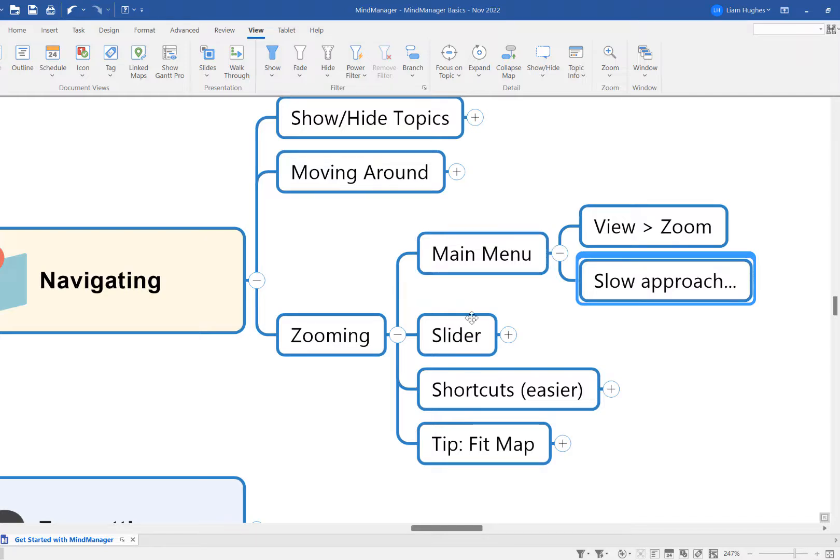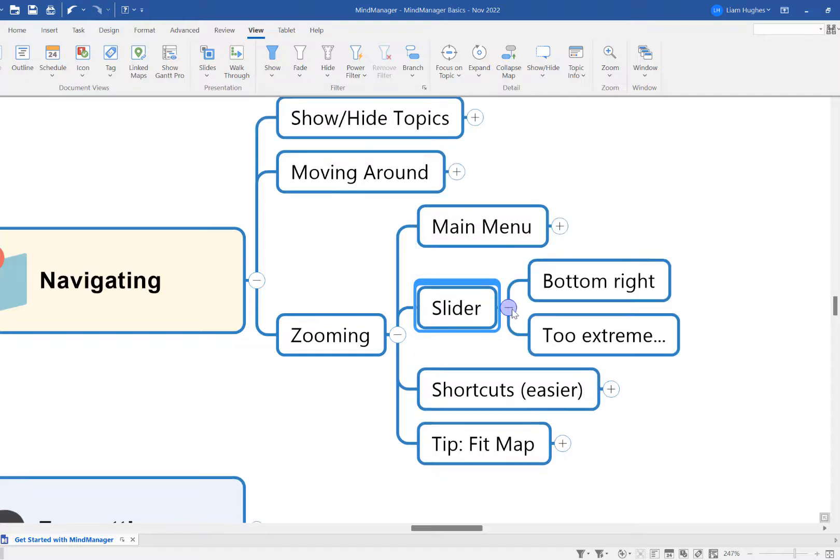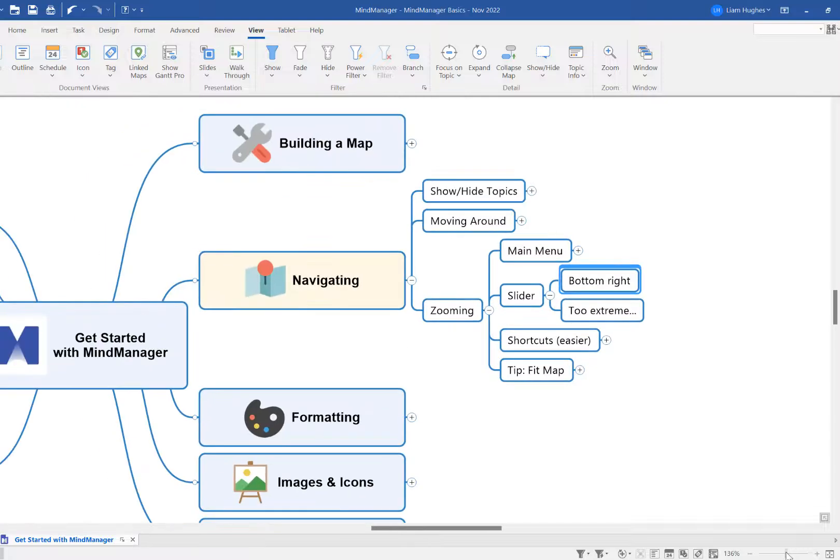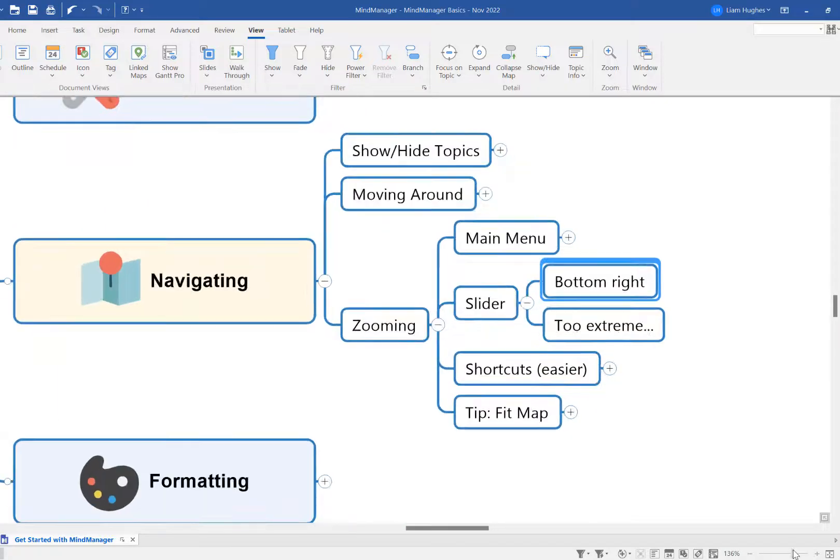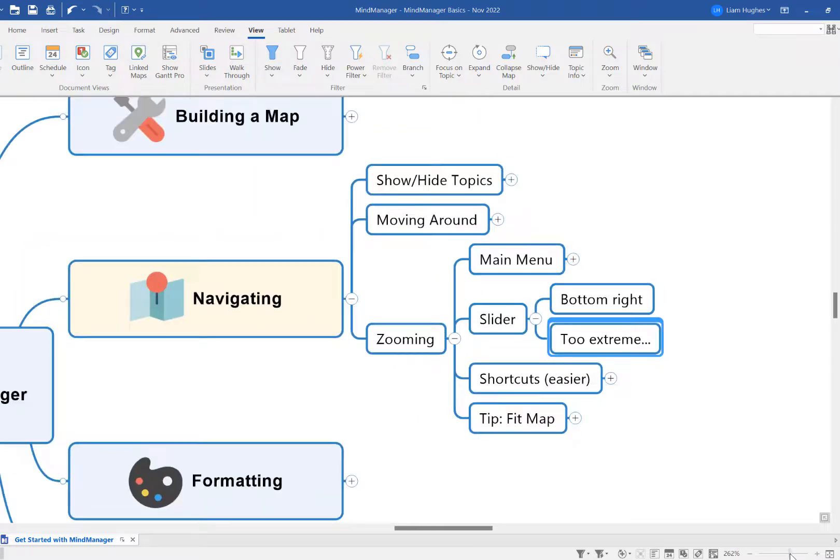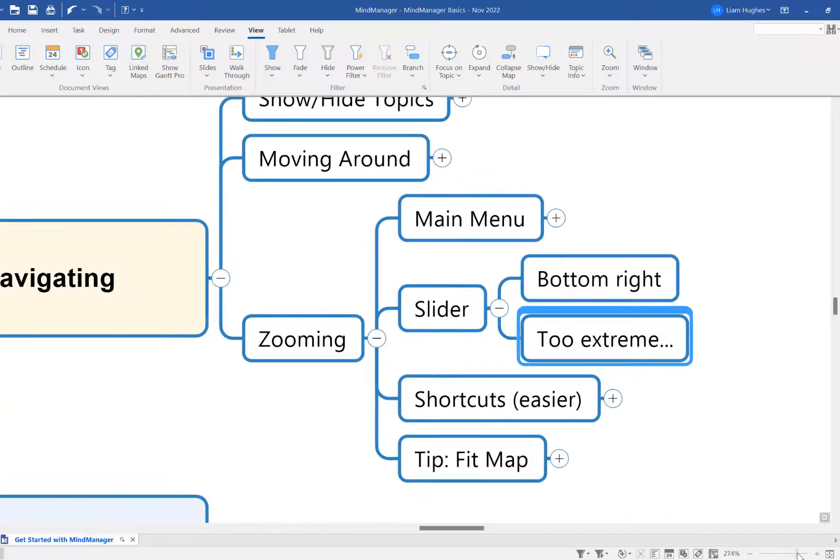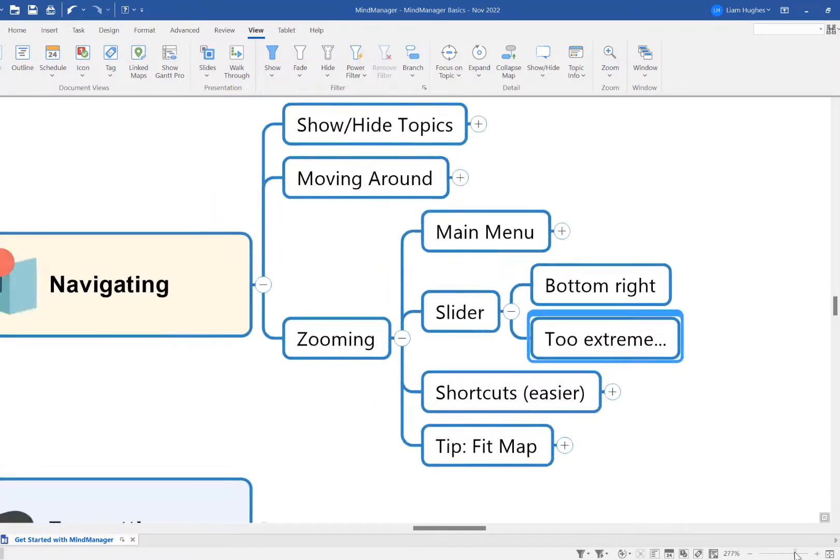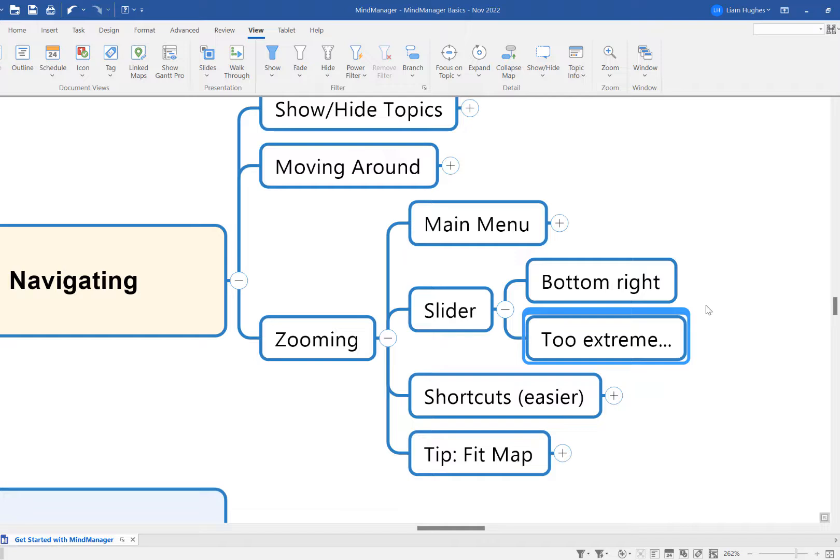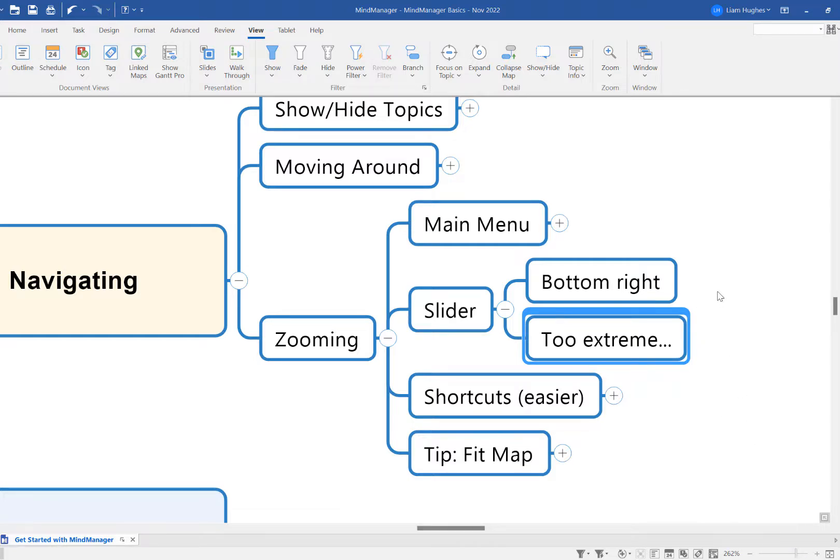So a slightly quicker approach is to use the zoom slider, which you can see down at the bottom right of your software here, and you can just zoom that along in or out. Now, as I say here, I think this is a little bit too extreme. I tend to find myself zooming either in too far or out too far. It's very sensitive zooming, so again, doesn't quite work for me on a day-to-day, and I don't like having to go down with my mouse down here all the time.